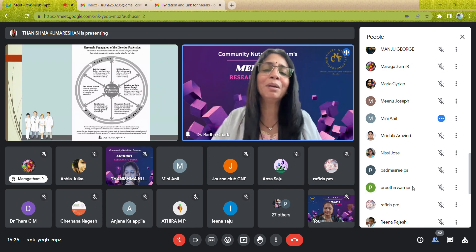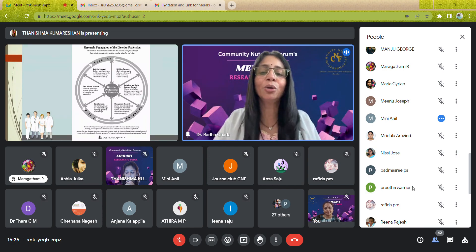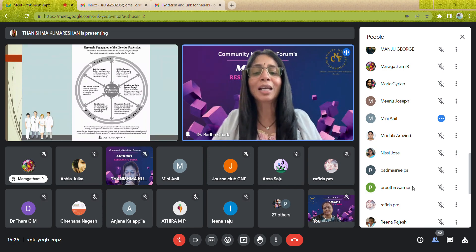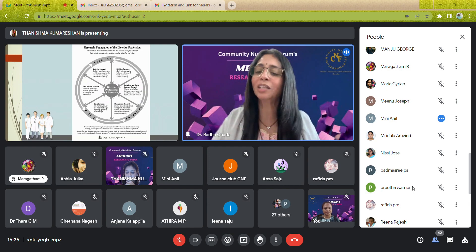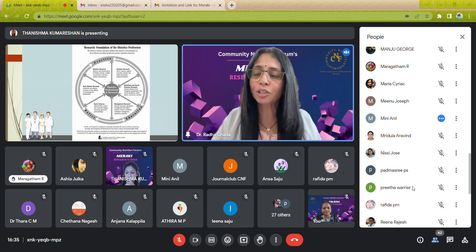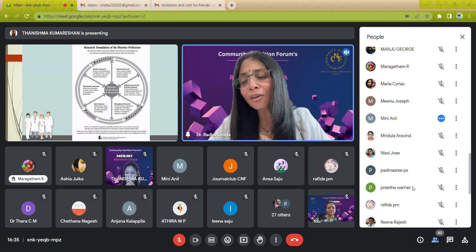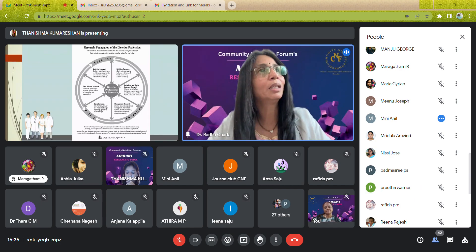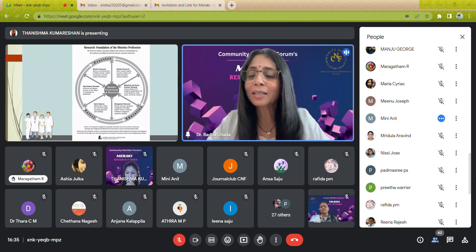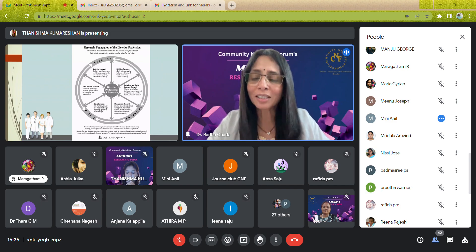Behavioral and social science involves psychological, social, public health, and community nutrition perspectives. We do a lot of community nutrition audits.